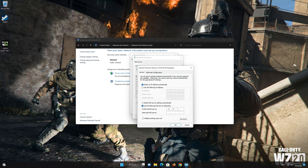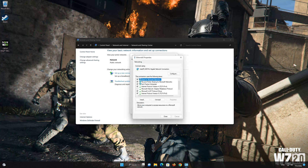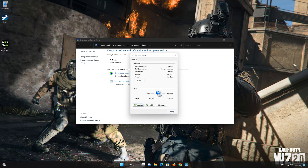Select 'Use the following DNS server addresses.' Type 8.8.8.8 as the preferred DNS server, and 8.8.4.4 as the alternate DNS server. Press OK to apply the changes.